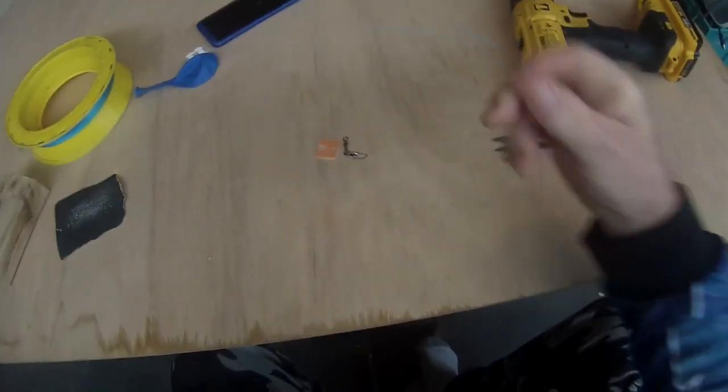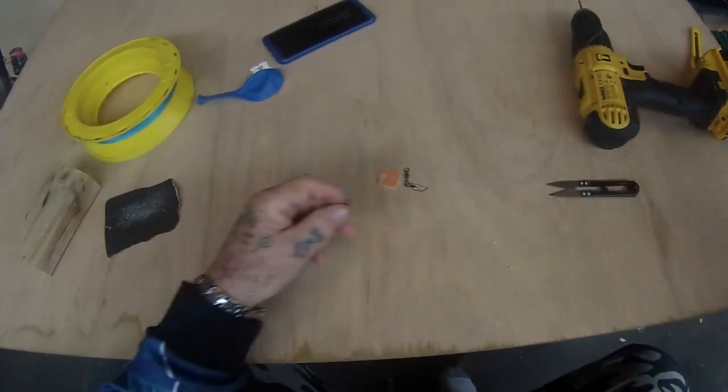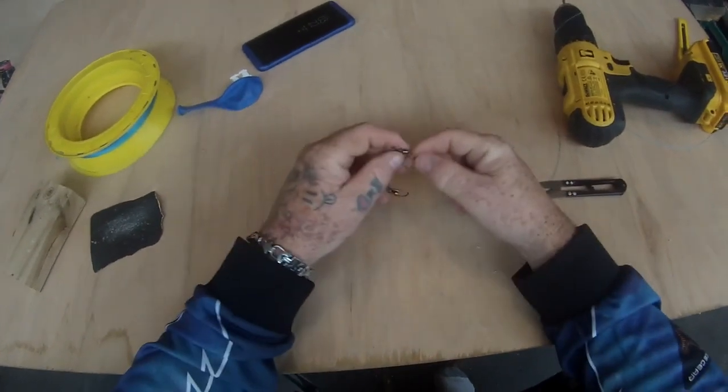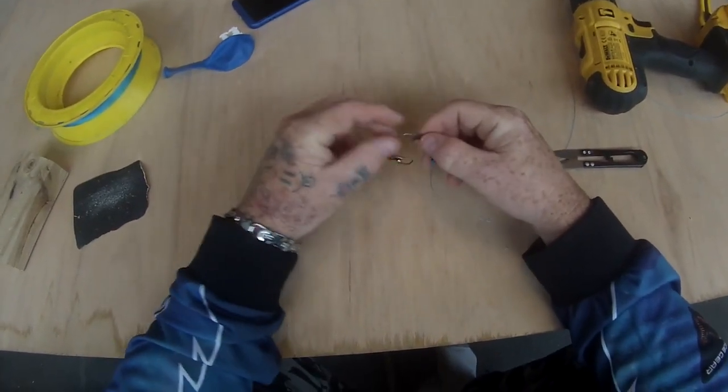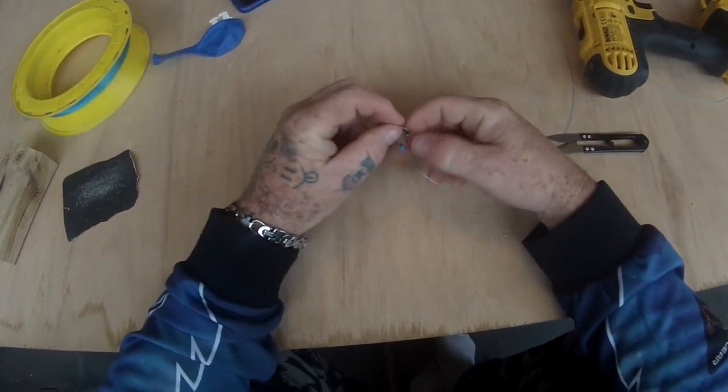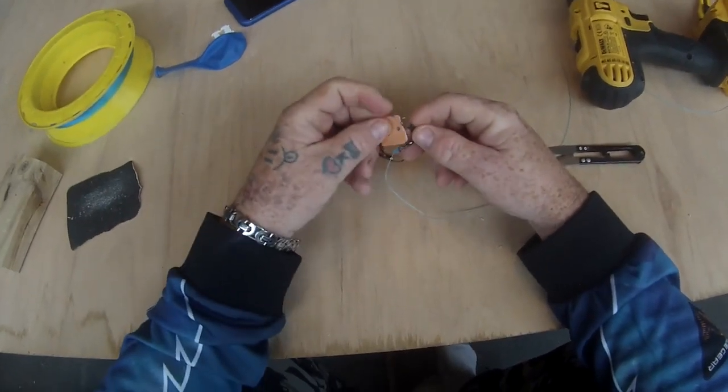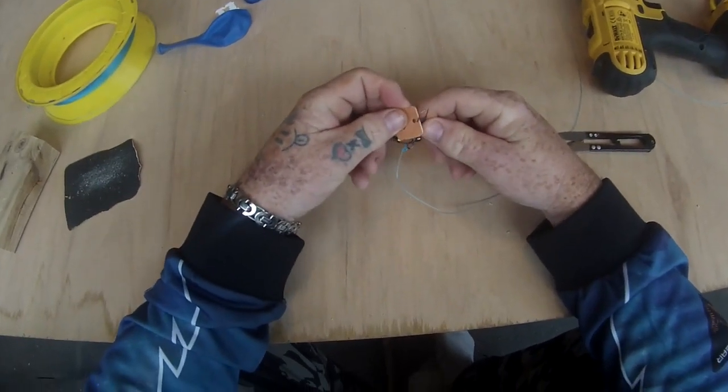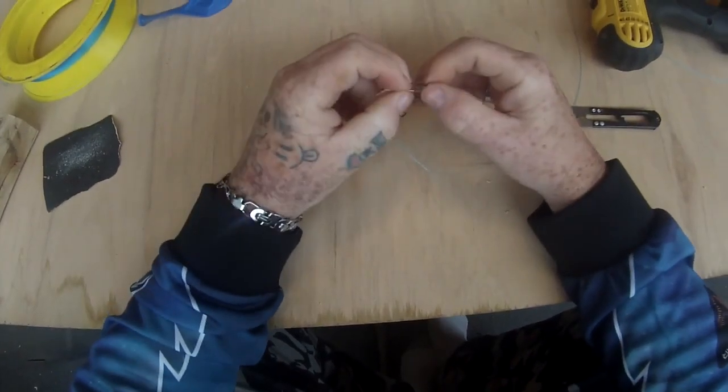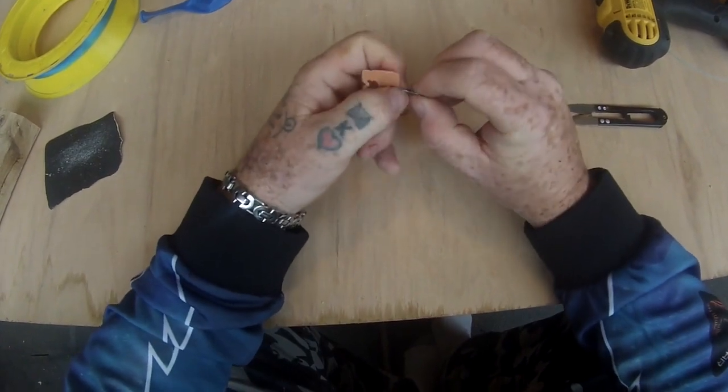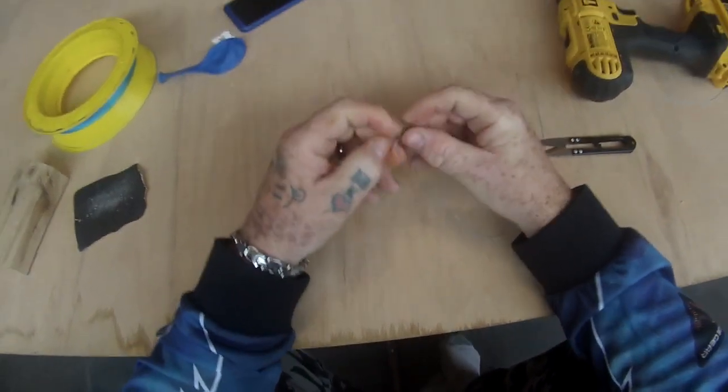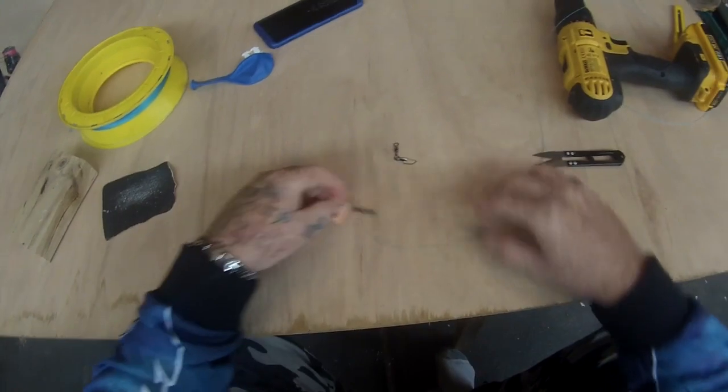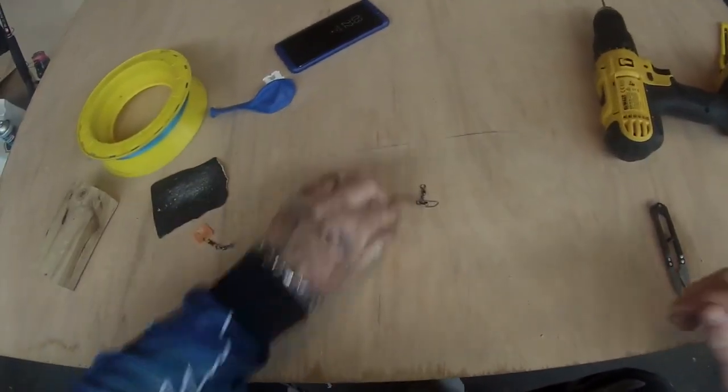Now this will go down to your hooks. So you'll put your hooks on this end. This comes up to where you want your bread clip. Now how we do this is we simply put this through there and clip it like that.